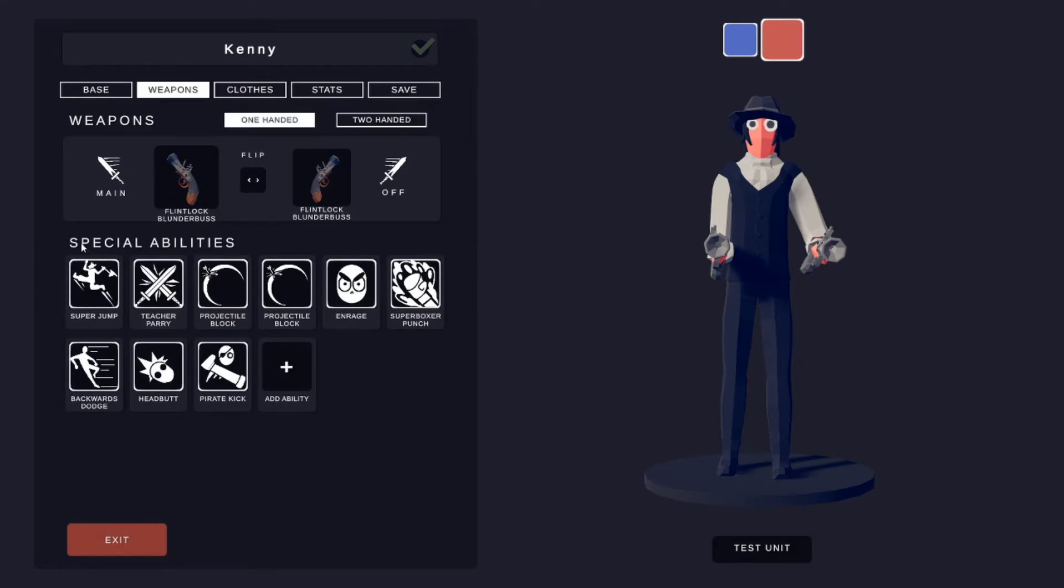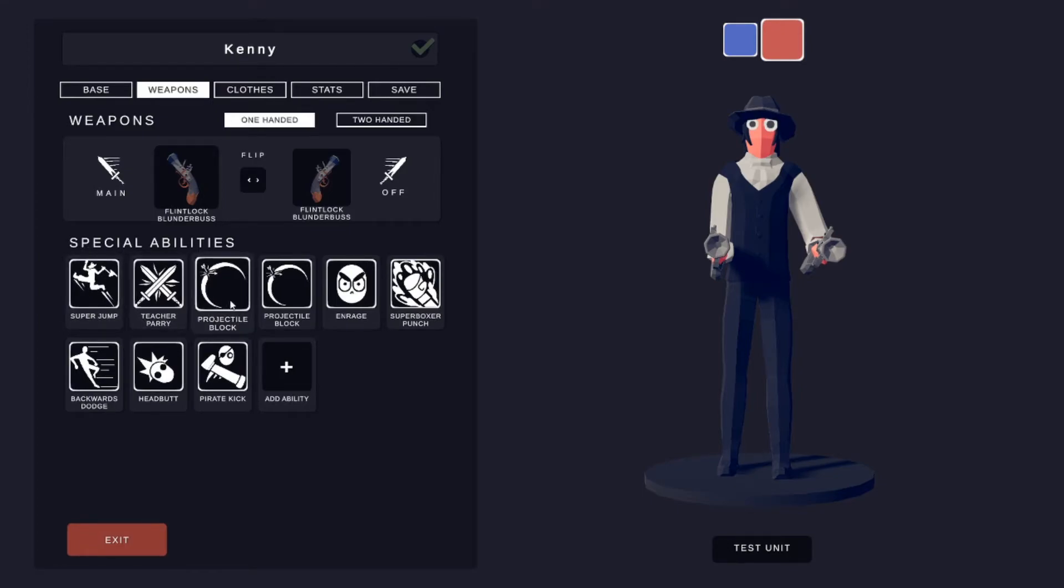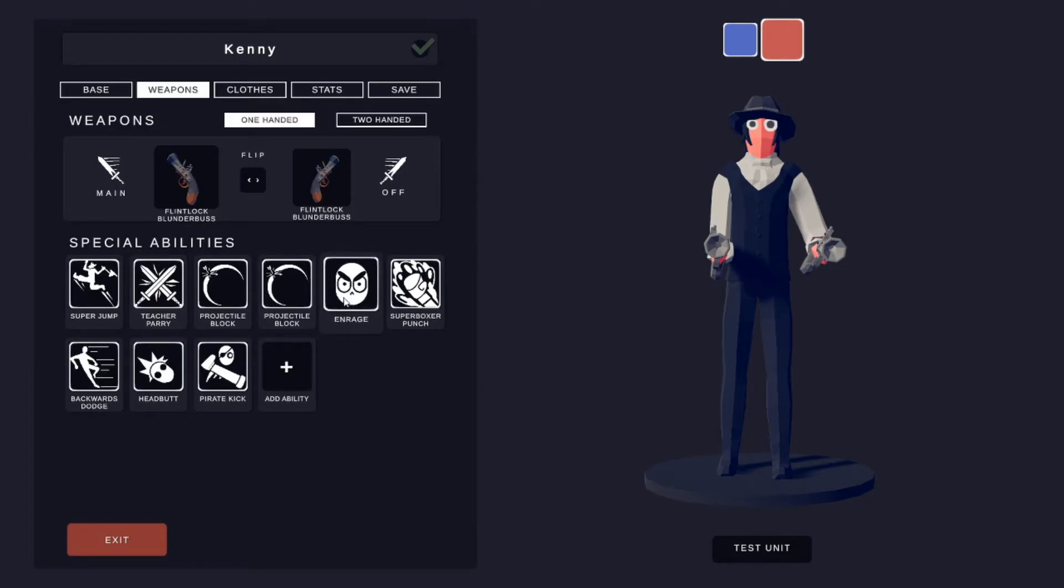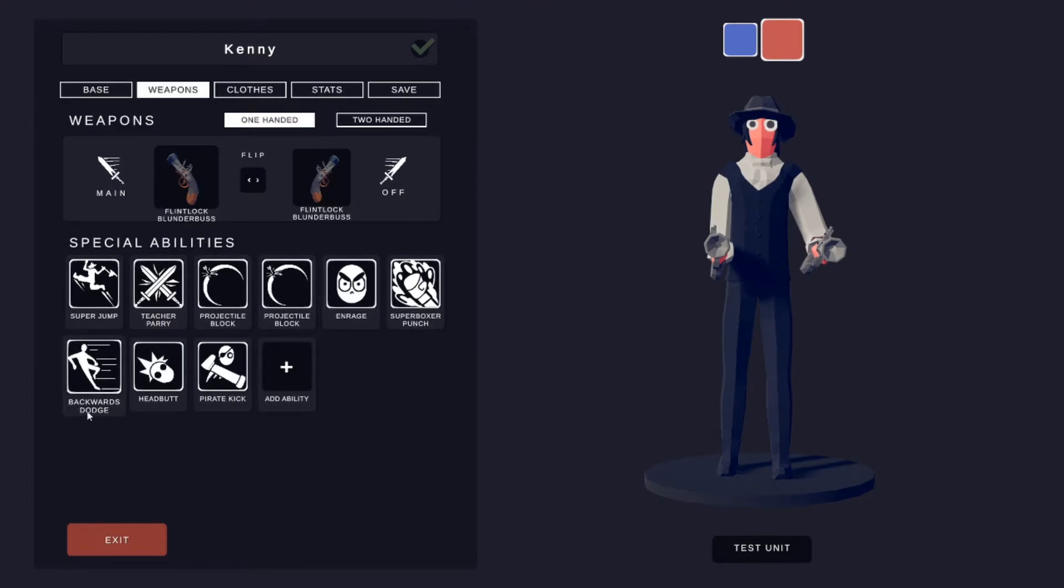For special abilities he's got super jump, teacher parry, projectile block and another projectile block, enrage, super boxer punch, backwards dodge, headbutt and the pirate kick.